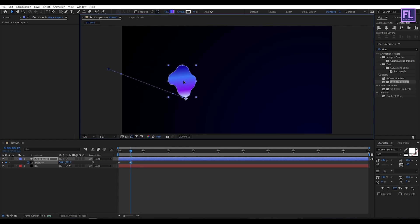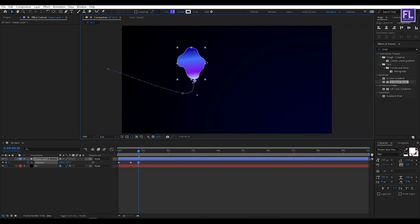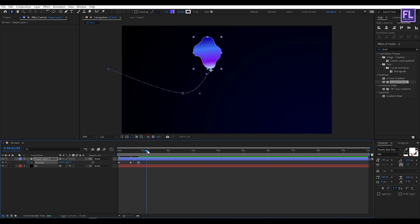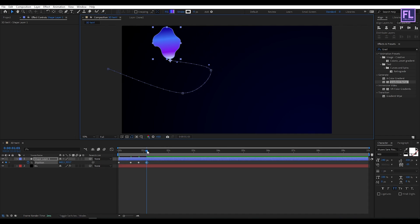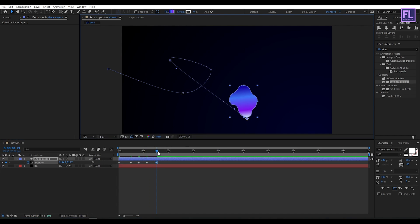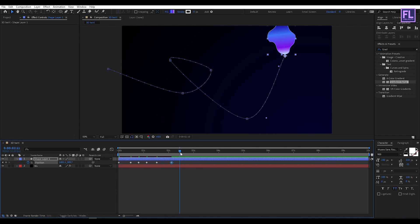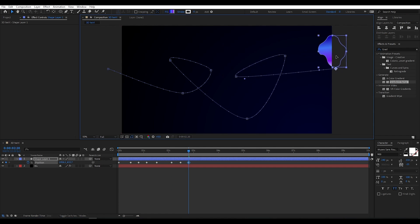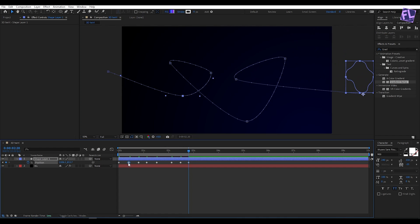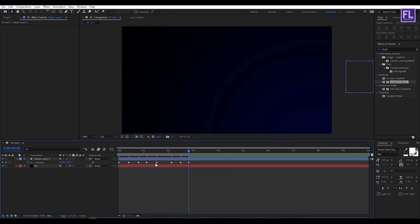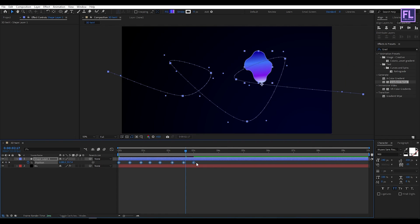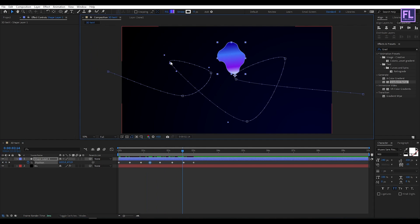And change the position. Again go forward 10 frames and again change the position. Do the same for this step. Let's smooth this path.